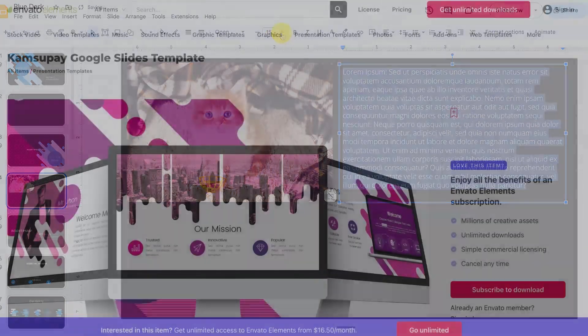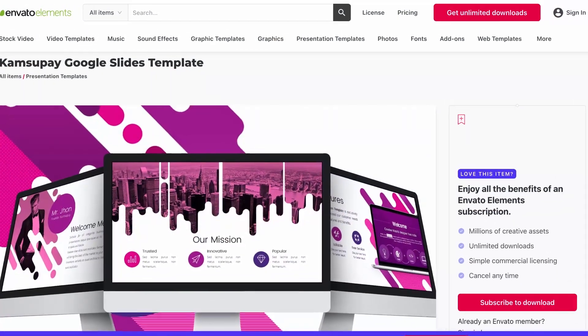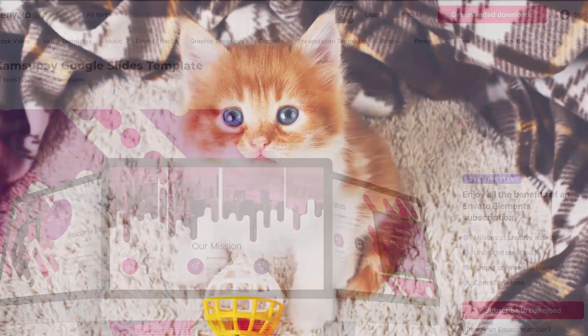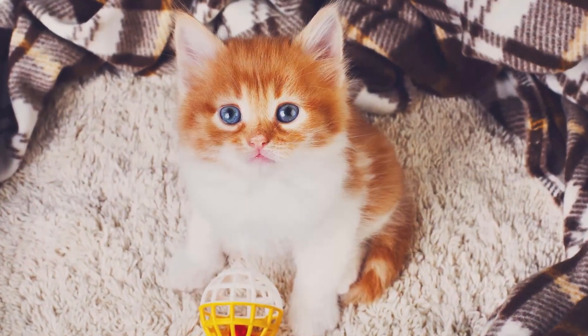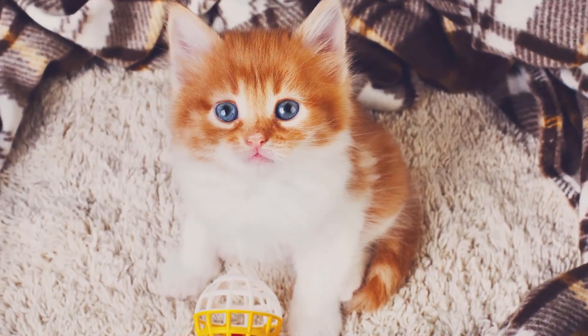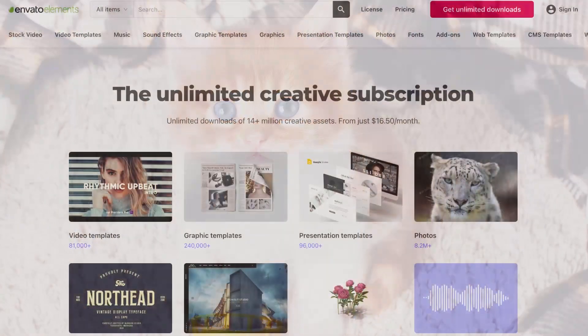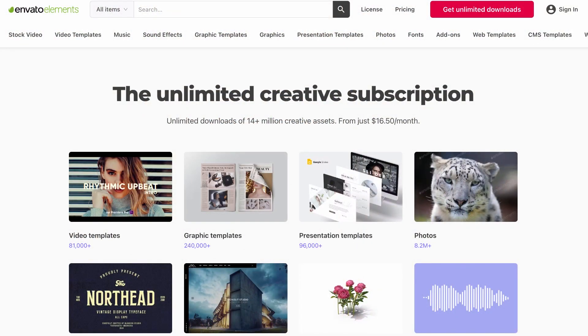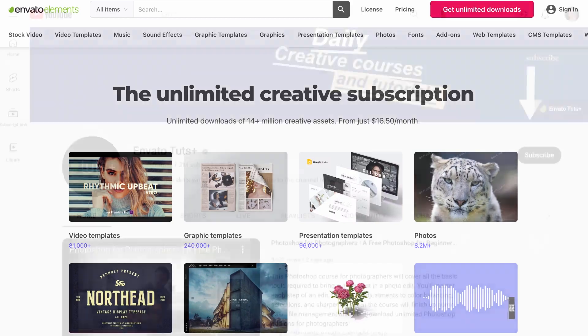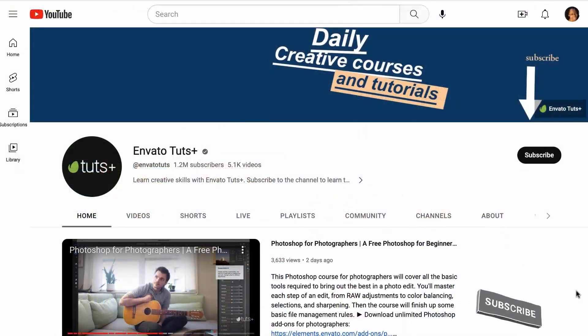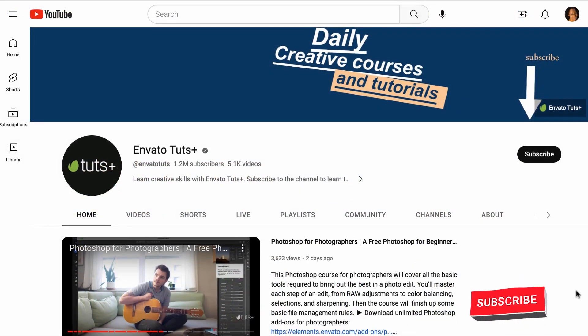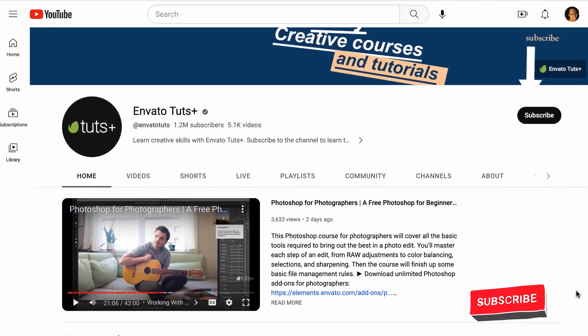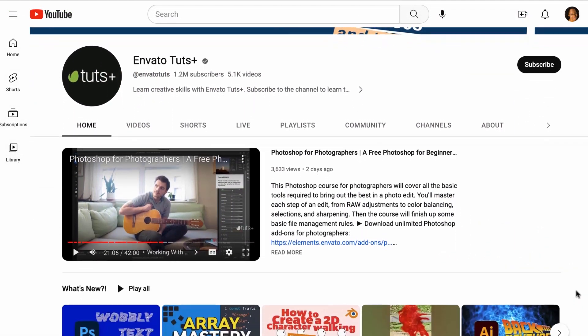We'll be using a premium Google Slides template and example image from Envato Elements. Envato Elements gives you unlimited downloads of presentation templates, photos and more. Be sure to check out the Envato Tuts Plus channel and subscribe to learn more great tips.